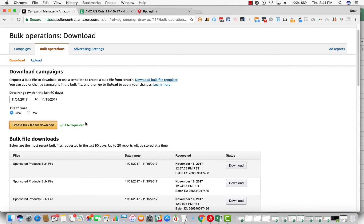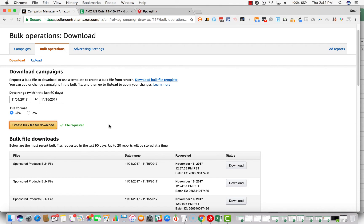Rather than going into your campaign manager, clicking on the campaign name, the ad group name, and then the keyword, and then making the change, we're going to do this in a spreadsheet so that you can save hours. If you've got hundreds or thousands of keywords that you're changing, this will save you time, which time is money, so it's going to save you money as well.